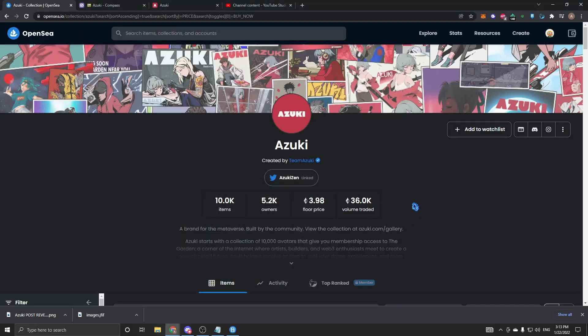What is going on fellow DJs, it's your boy Scent back with you in another video. Today's video is just going to be going over Azuki and analyzing how it did after its reveal. So let's jump right into it without further ado.